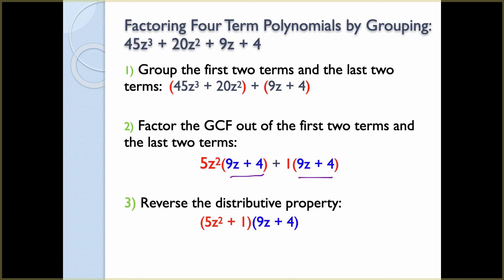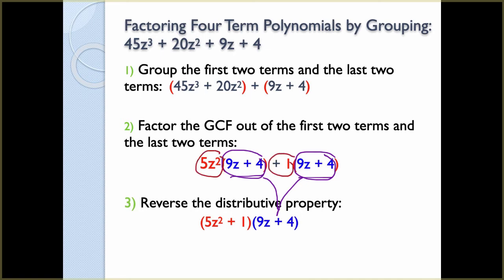If they match, we use the reverse distributive property. We pull out 9z + 4 out of both groups — that becomes one of our binomial factors. Once we pull 9z + 4 out, we are left with 5z² and 1, which form the second factor group: 5z² + 1. So we have (5z² + 1)(9z + 4). If we redistribute using FOIL, we should get back to 45z³ + 20z² + 9z + 4.